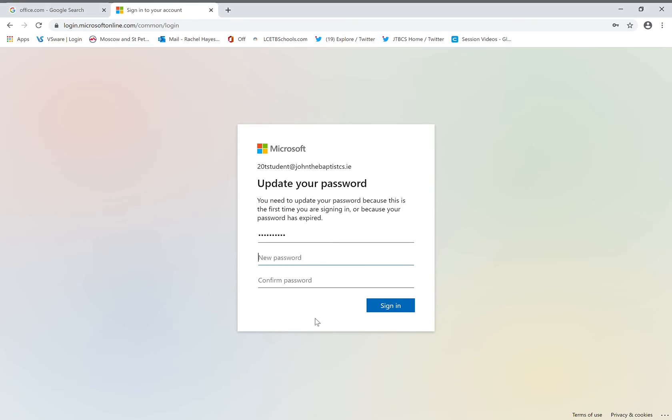Remember, it is very important to pick a password that you will remember and that is very unique to you. Enter your password. I'm going to use my favorite rugby team, Munster. And I'm going to enter big R for rugby, 2020, exclamation mark.